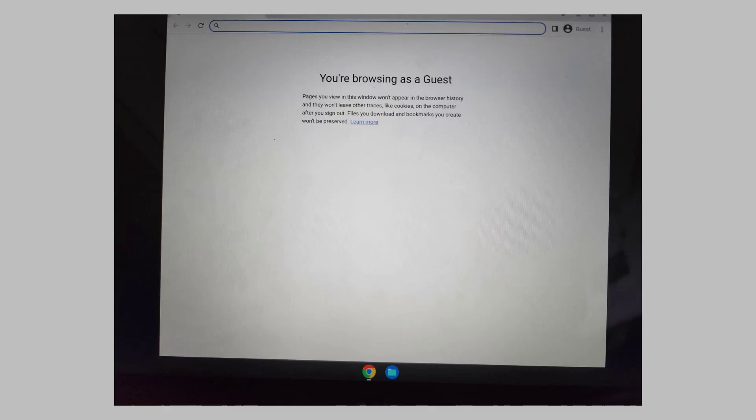When you're in guest mode, you can browse, use Bluetooth, adjust the font size, and more, but you can't save anything to the computer. When you're done, according to Google, your files, cookies, website data, and browsing activity will be automatically deleted.